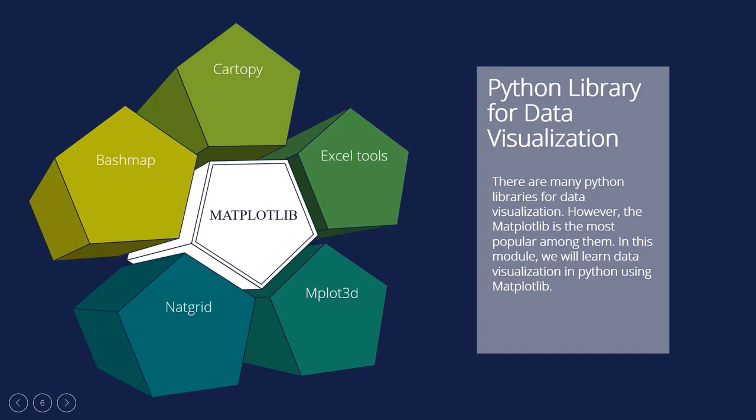There are different toolkits that can be used to improve the way Matplotlib works. Some of these tools need to be downloaded separately, while others can be moved along with the Matplotlib source code but need to be downloaded. These dependencies are: BashMap, a set of tools for making maps that includes different map projections, coastlines, and political borders. Cartopy, a mapping library with object-oriented definitions for map projections. Excel tools, Matplotlib gives utilities a way to share data with Microsoft Excel. Plot3D, it is used to make 3D plots. NatGrid, a way to talk to the NatGrid library to put irregularly spaced data on a grid.